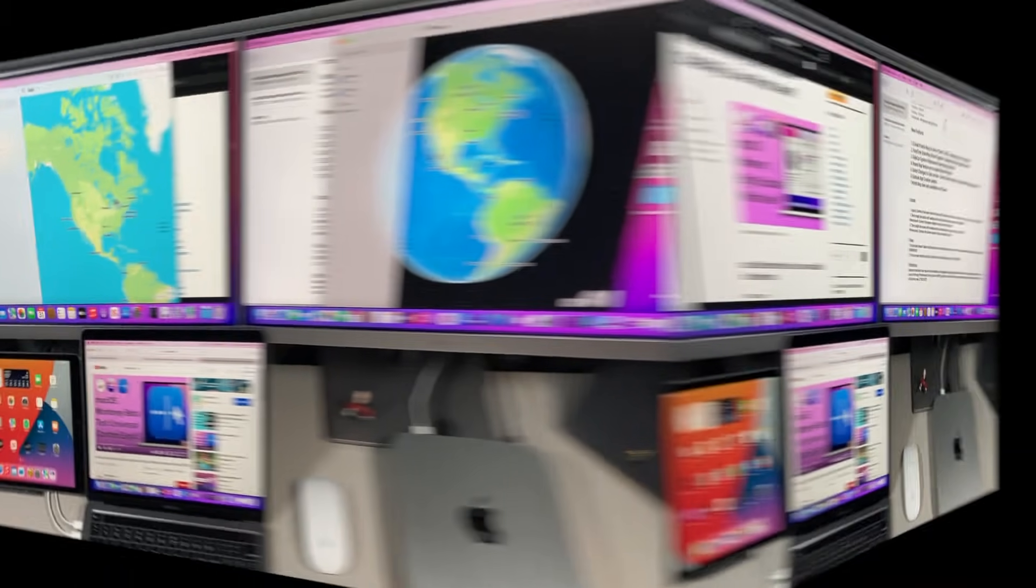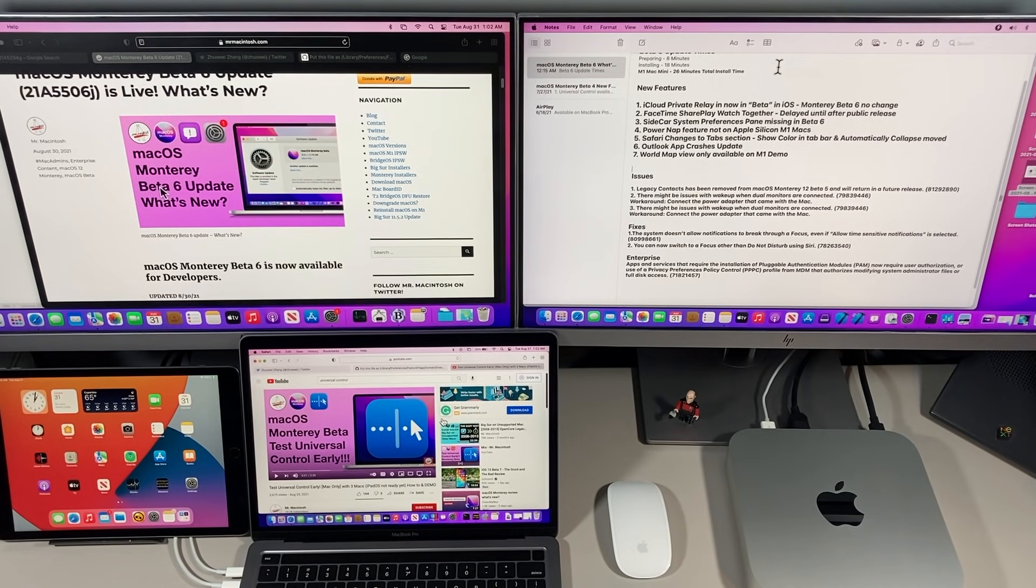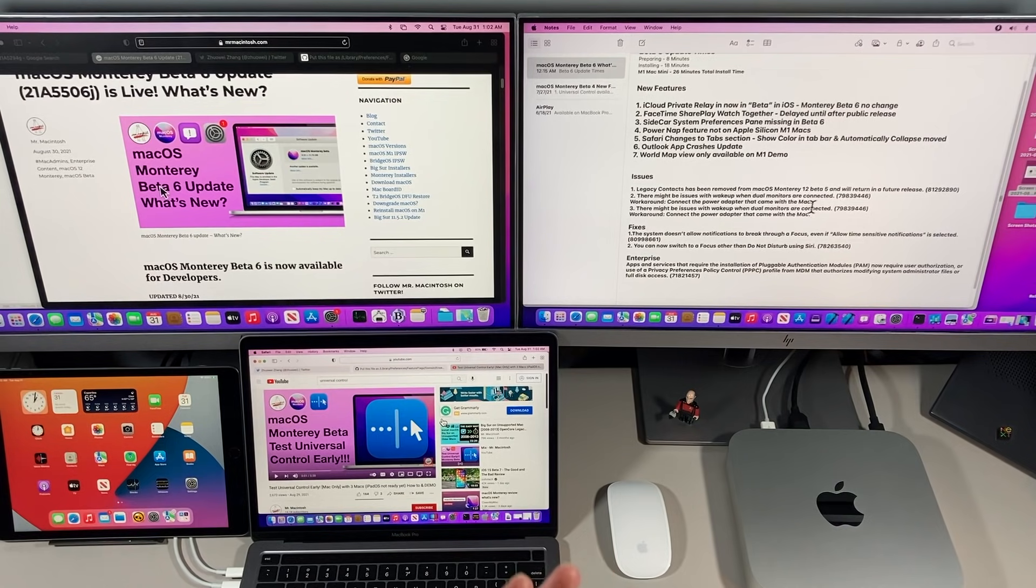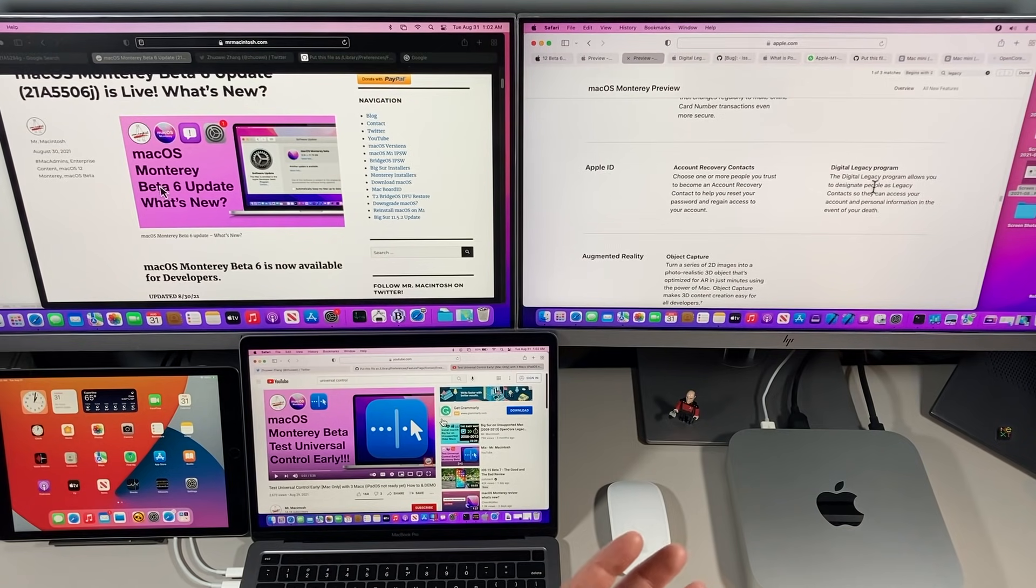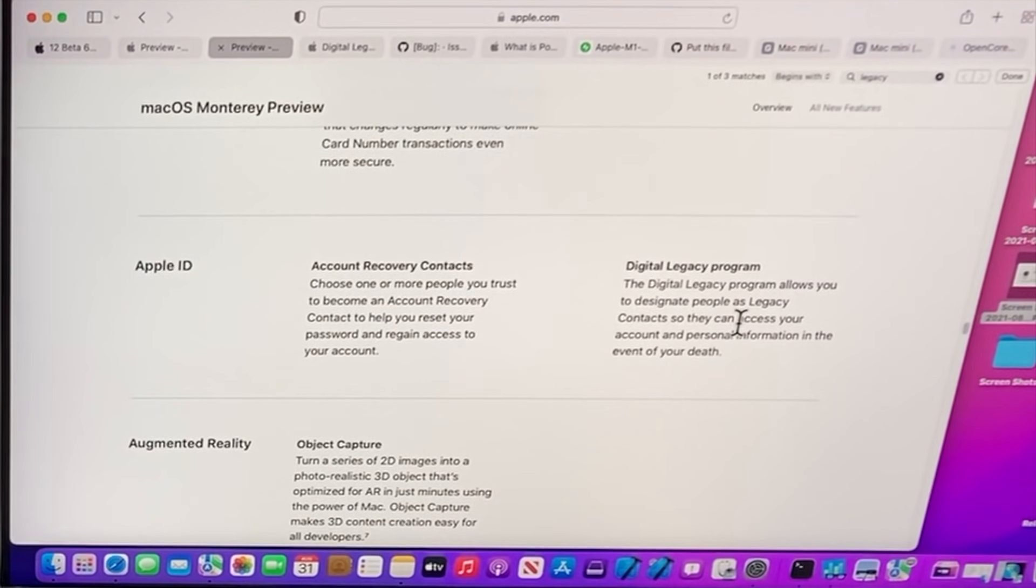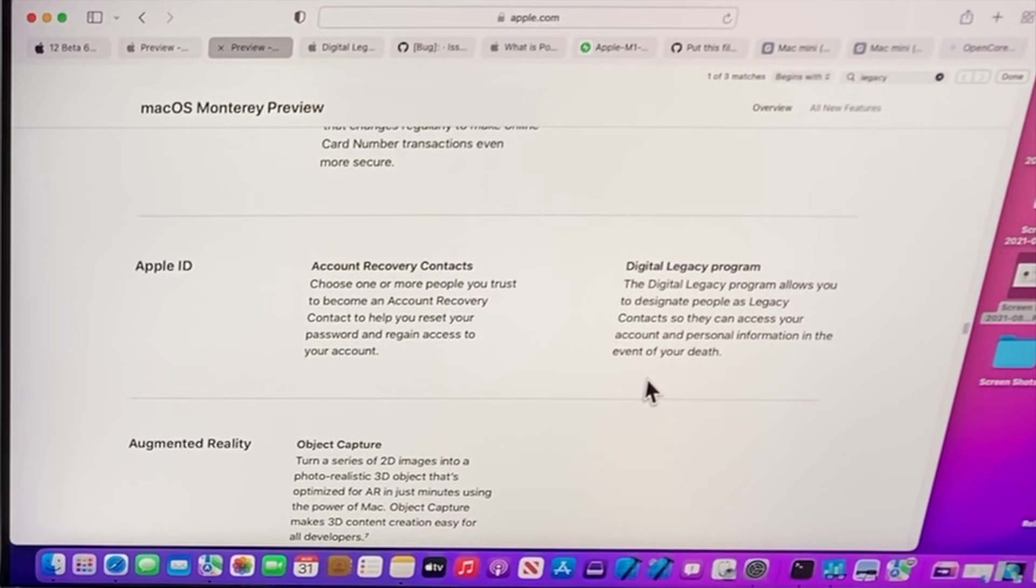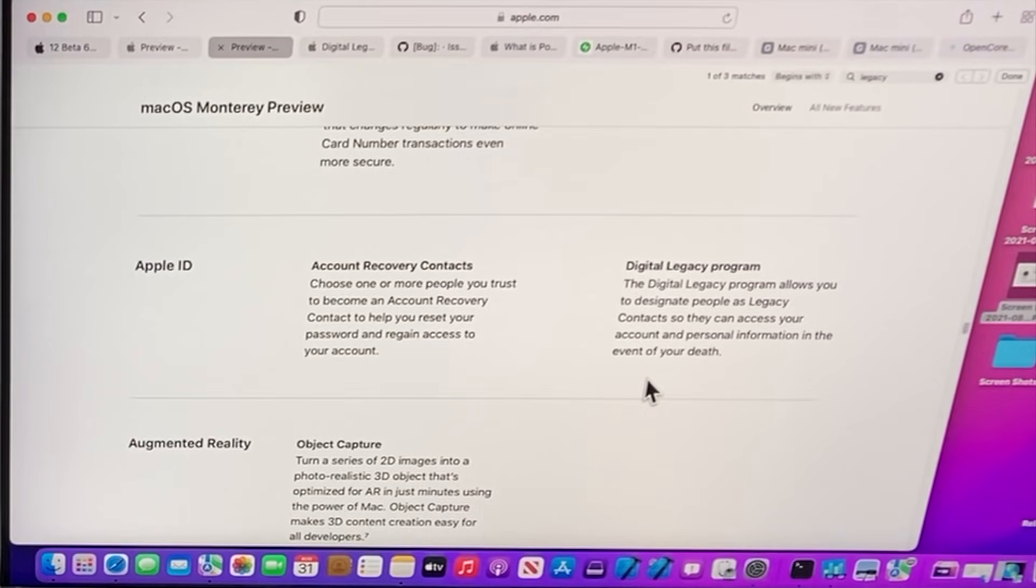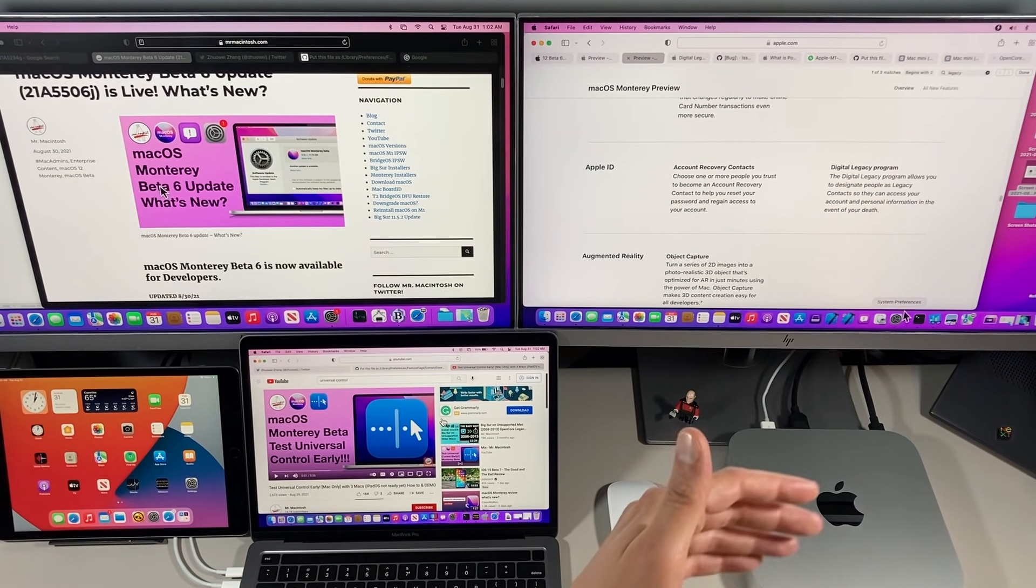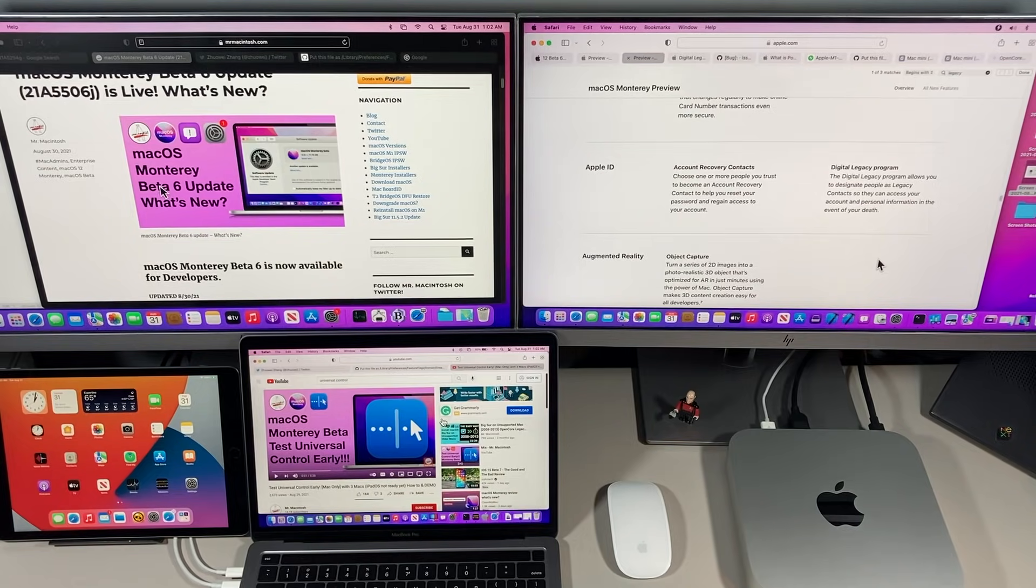Let's talk about some issues. One thing I forgot to mention in the previous video was Legacy Contacts has been removed from macOS Monterey 12 Beta 5. What is Legacy Contacts? It's part of the digital legacy program. It allows you to designate people as legacy contacts so they can access your account and personal information in the event of your death. That's a really great feature to be able to have. It was removed in 5 and it hasn't returned in Beta 6. I'll let you know when that has returned. It's accessed through System Preferences in your iCloud settings once that returns.